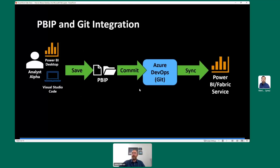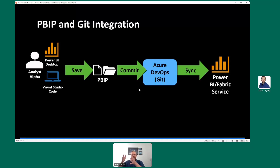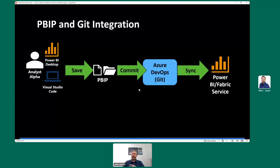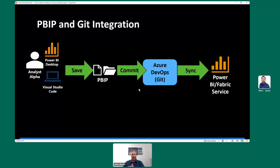Quick recap of the DAX Query View testing pattern: an analyst uses Power BI Desktop and Visual Studio Code, saves in PBIP format, commits to Git, syncs with the workspace, and all tests are included in everything that was saved. This should inspire you to see how you can use version control today with Microsoft Fabric, weaving in both the DataOps principles of version control and testing at the same time.